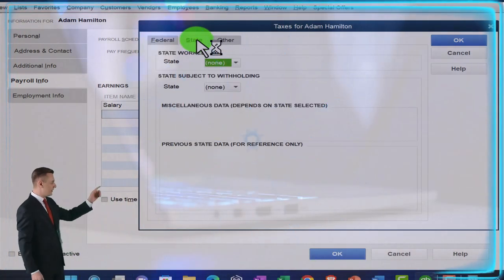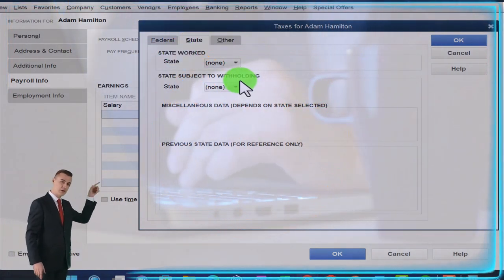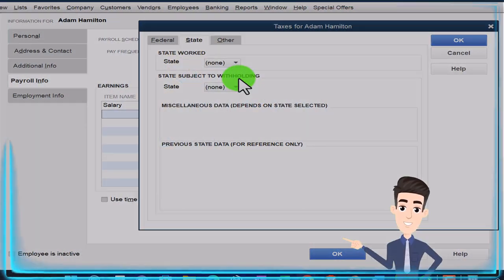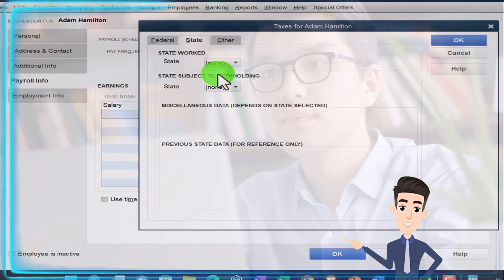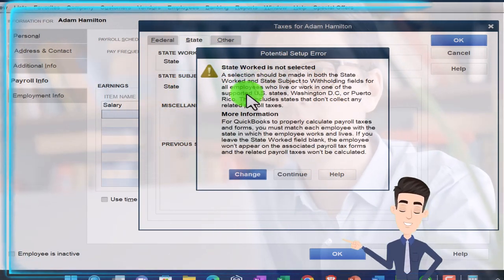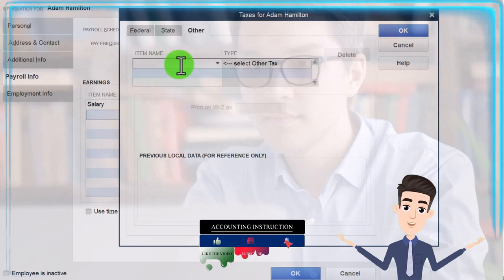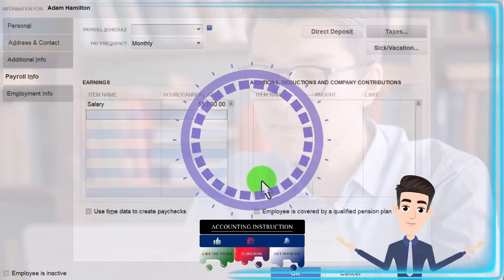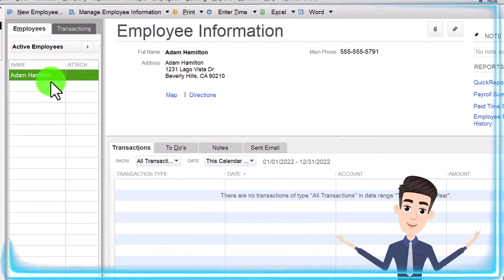The states will vary depending on where you're located. I said we're in California, so there would be state implications, but I'm going to try to keep it generic and focus mainly on the federal side of things. State work is not selected. I'll say continue, not add anything for state, keep it generic, and say OK and continue. OK — we now have our first employee, Adam.